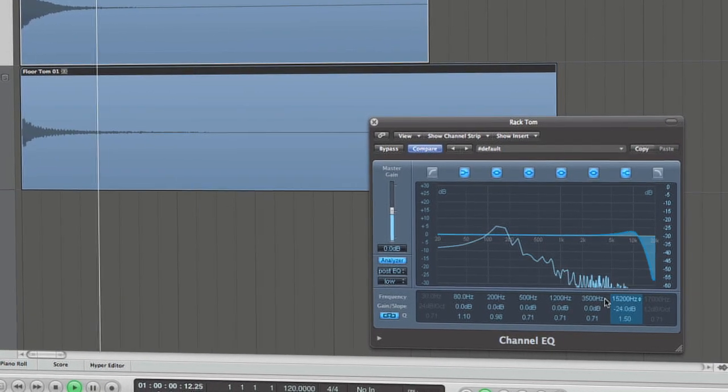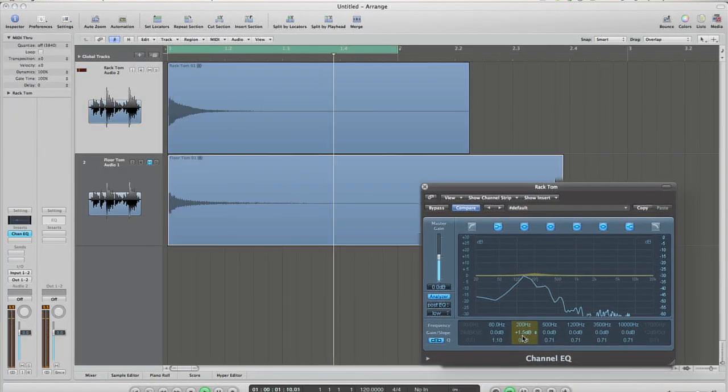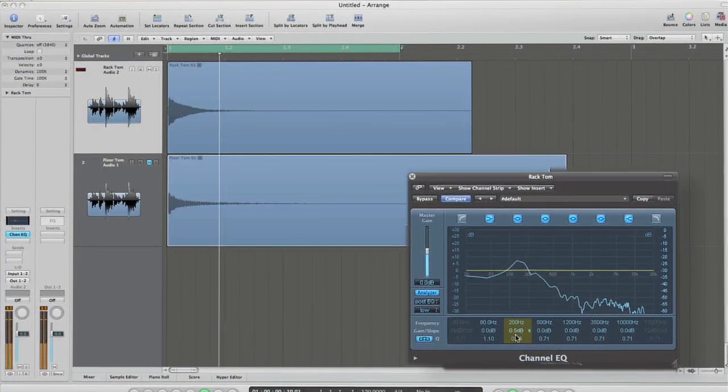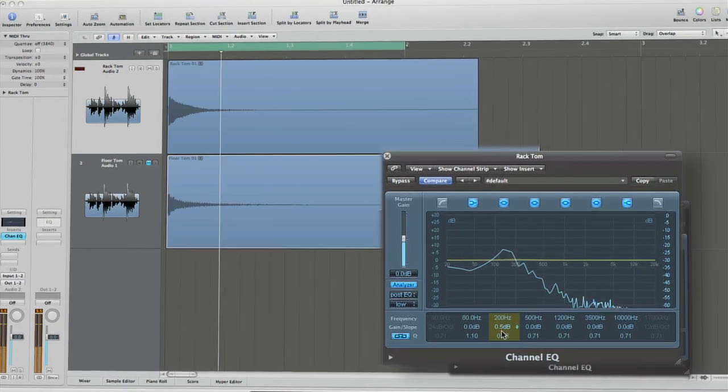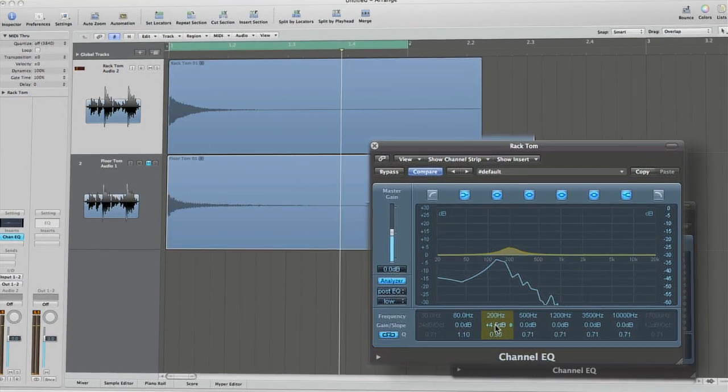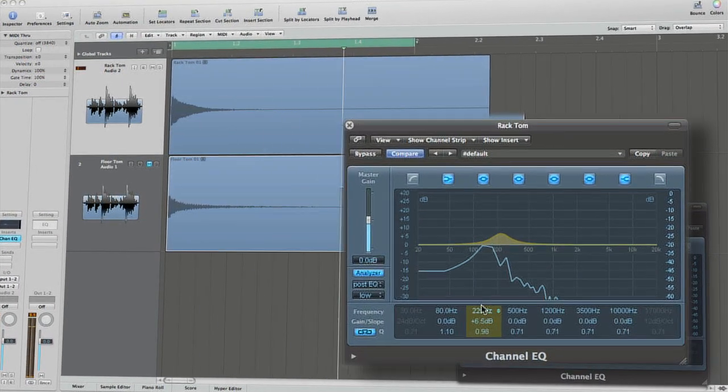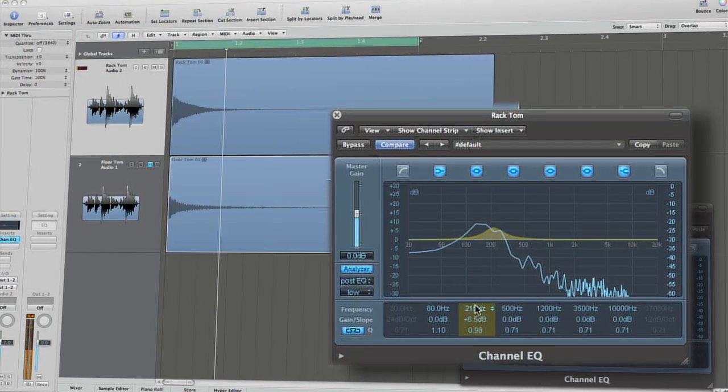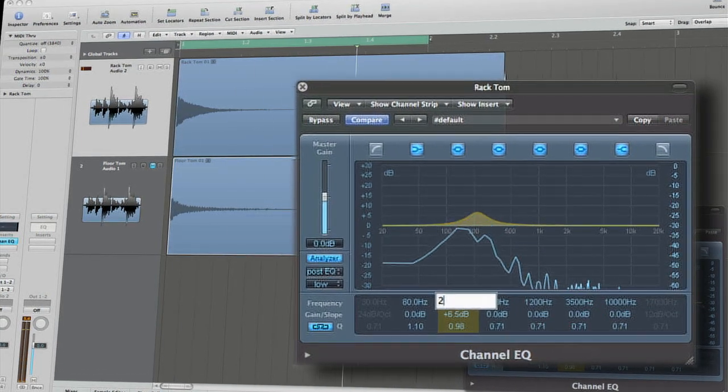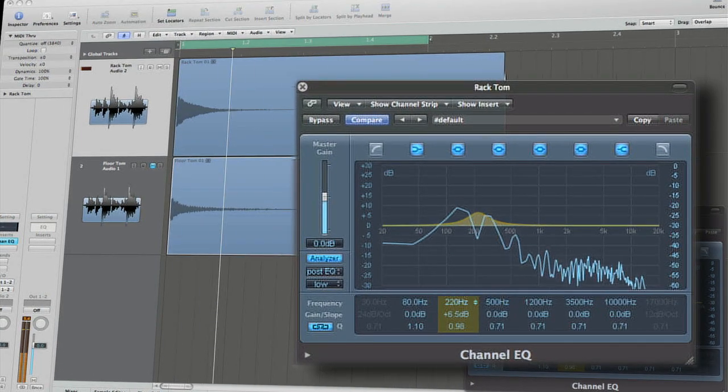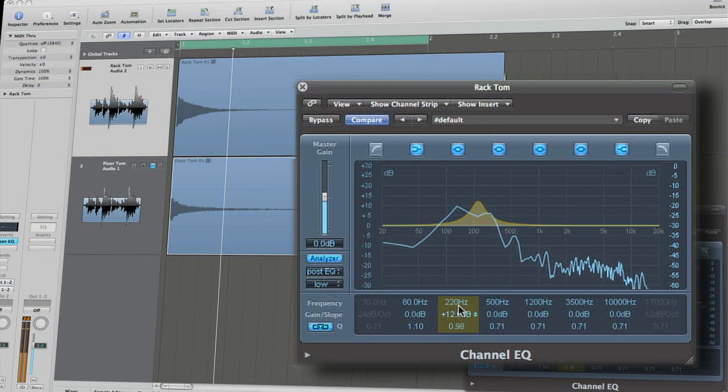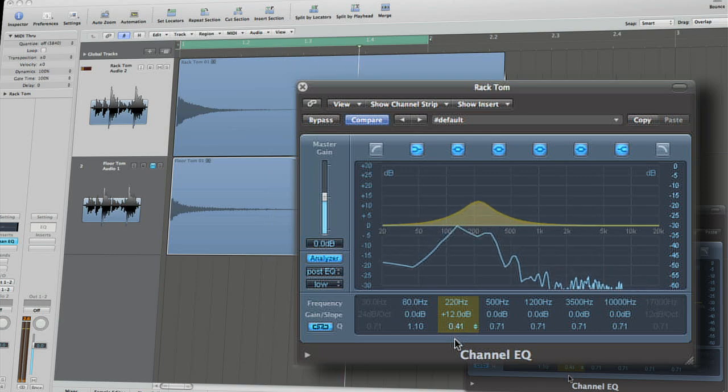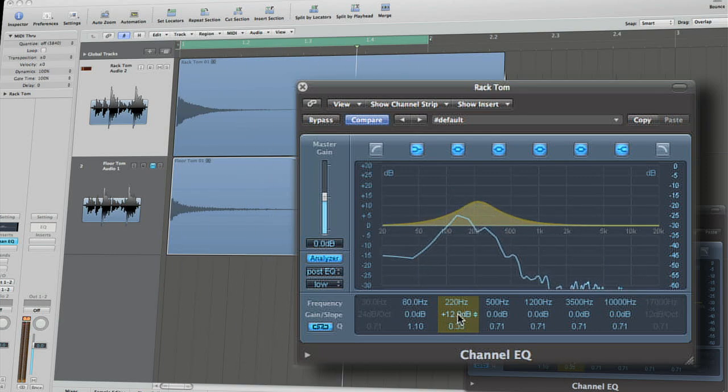Most defining in each tom sound is the fullness of the tone dictated by the body and the resonant heads. Since toms are typically tuned to drums, these frequencies should be easily identifiable. A rack tom tuned to an A, for example, will most likely benefit tonally from boosts around its resonant frequency of 220 Hz.